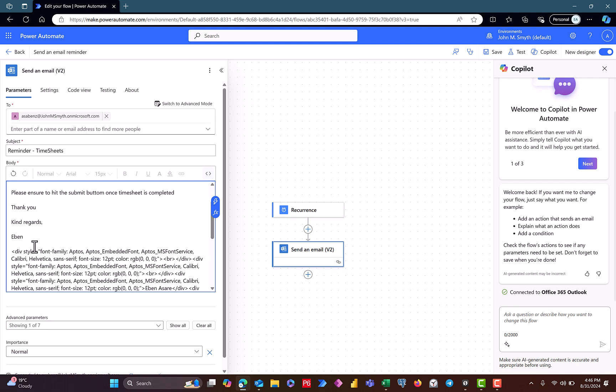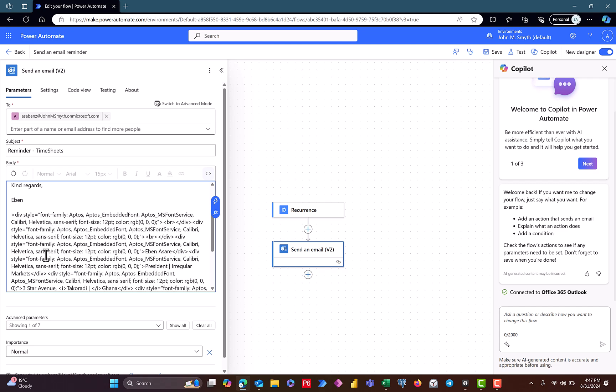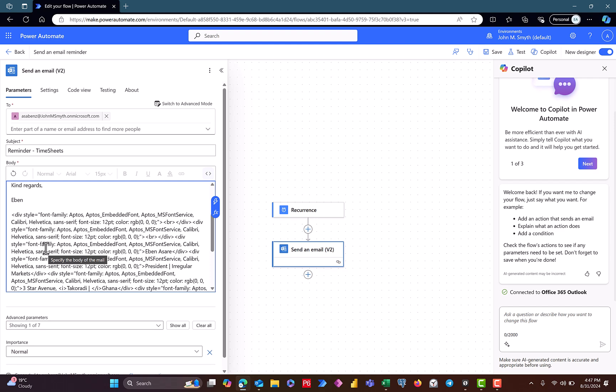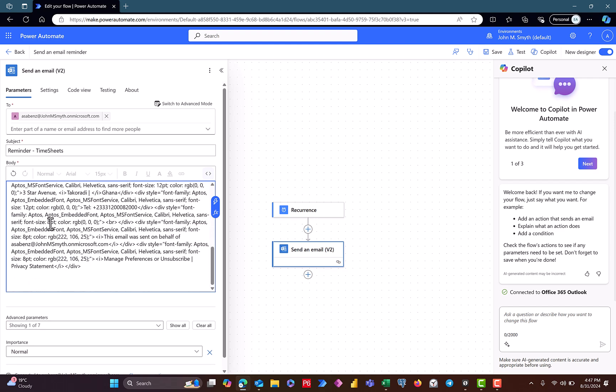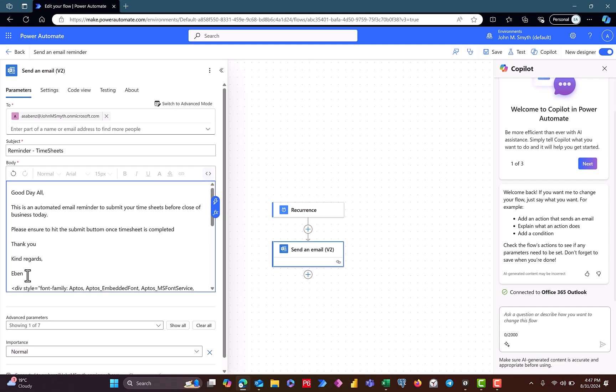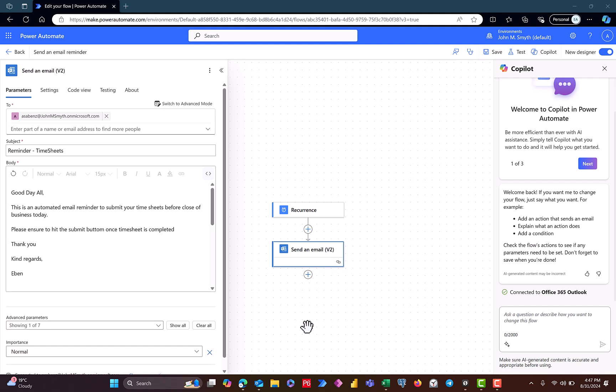But I have my signature that I needed to include beneath the email so that the email will look professional because I'll be sending it to co-members or colleagues. So I needed it to be professional. And the problem I was having is that anytime I copy my email signature from Outlook, let me just show you.